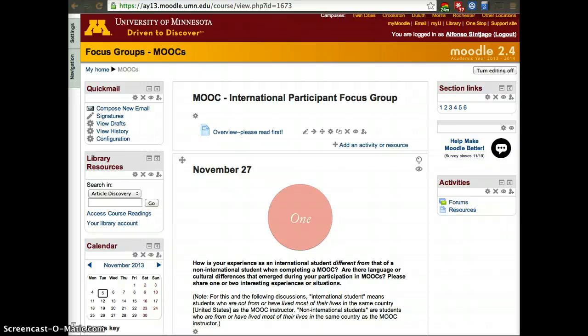Welcome to this focus group of international participants who participated in University of Minnesota provided MOOCs during the spring of 2013.